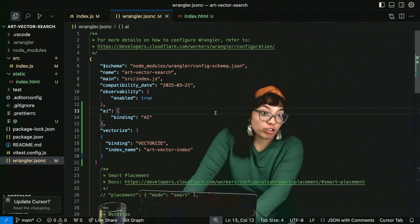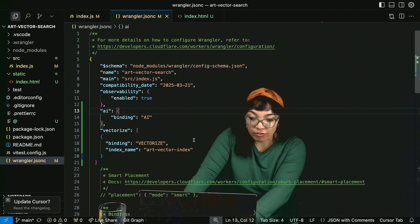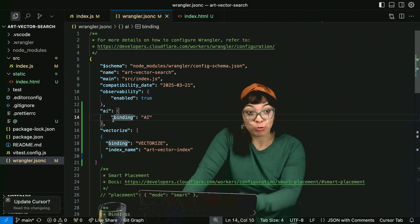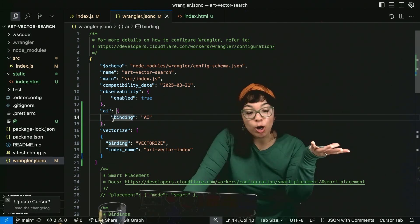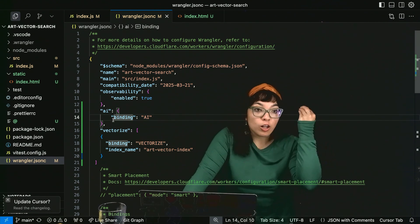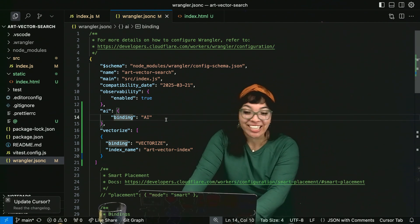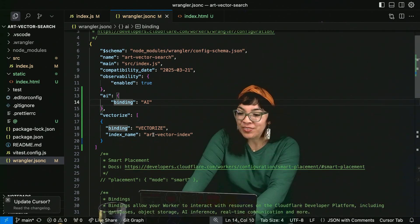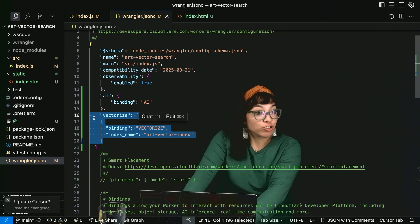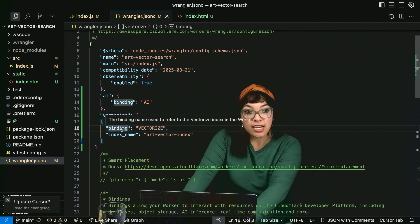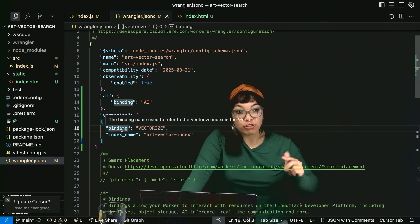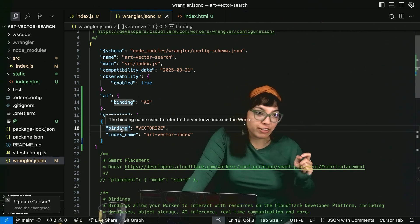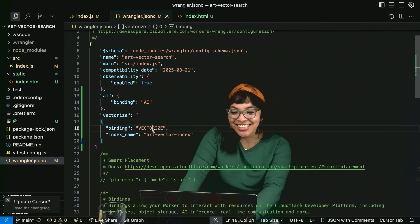Here in our wrangler.toml worker file, we have our AI binding. So we can use the worker's AI models. Like the embeddings model, lava model, llama model, text generation. And we have our vectorized vector database. So we can reference and add to. You can also clear.